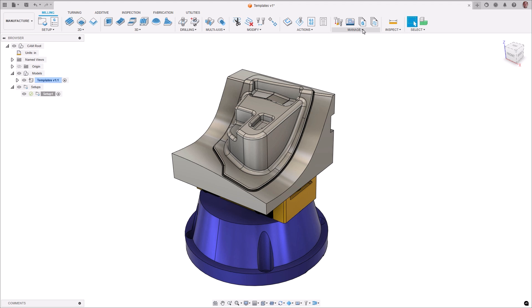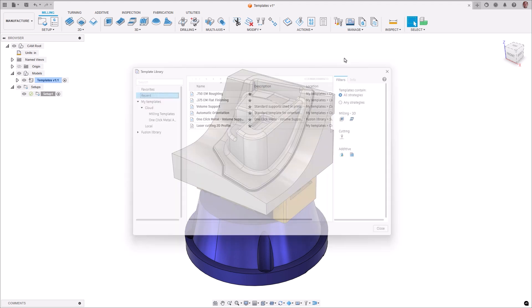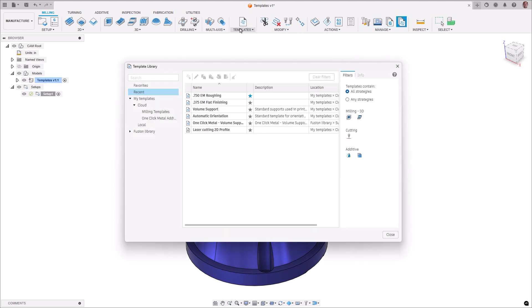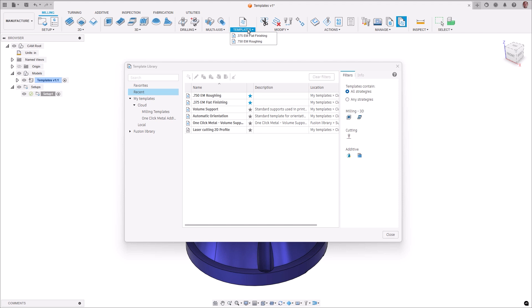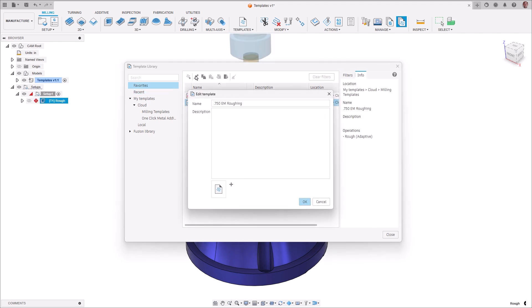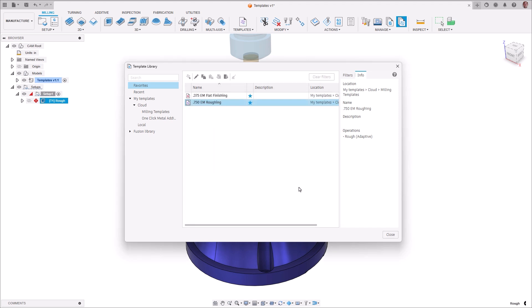CAM templates can now be marked as favorites in the template library and can be found in the favorites folder in the library. They are also automatically added to the new templates section in the ribbon, and operations can be created directly from them without the need to enter the library dialog. Additionally, you can also assign one of seven different color-coded template icons to your preferred templates to assist in sorting and quick selection.